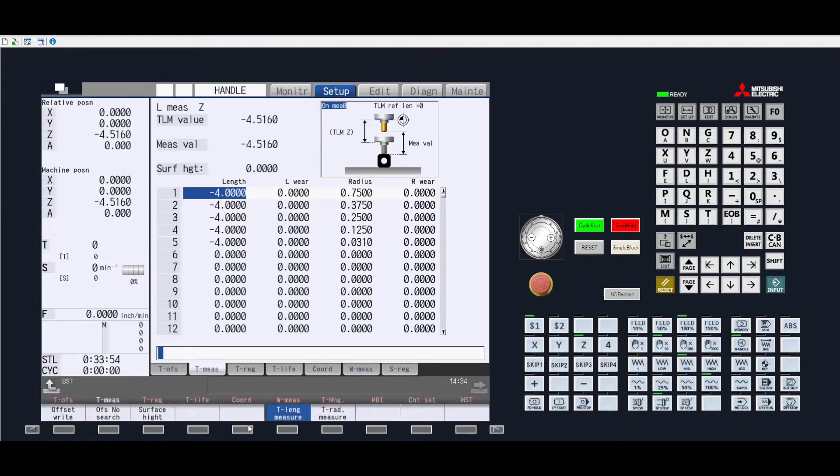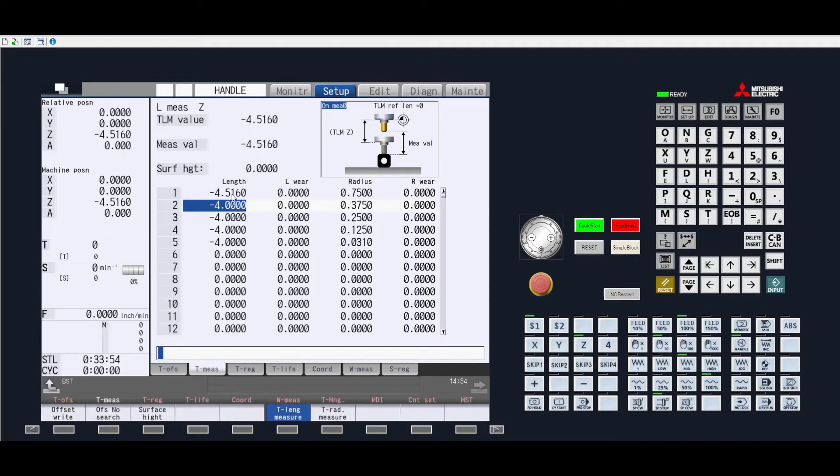we will then go on the tool measure side. Make sure we are in tooling measure and just come over here and press the offset right. When we do that, the numbers that come in here in the measure value will then populate inside of whatever height offset and the length highlighted in blue.